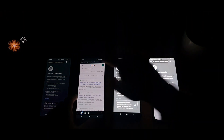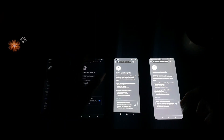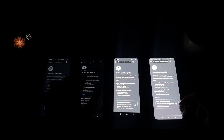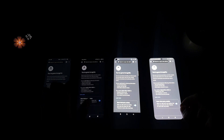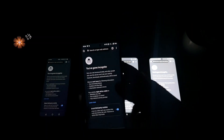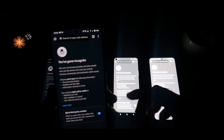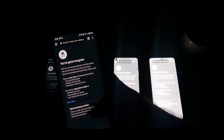Let me put the other phones in dark mode as well. Yes, perfect — all phones are now in dark mode. Let me slightly increase the brightness to show you if you can see any kind of green tint problem. Let me keep all phones side by side and show you.